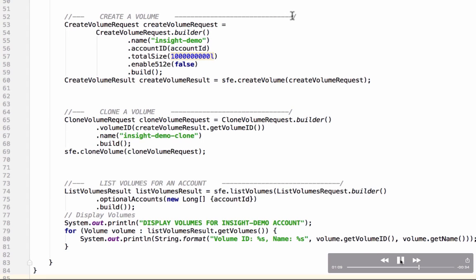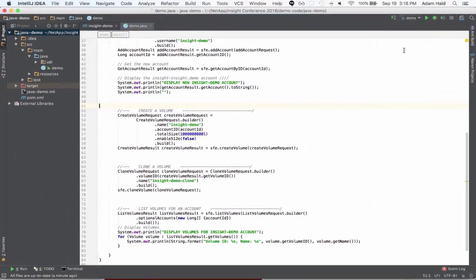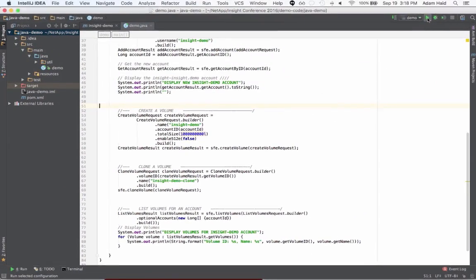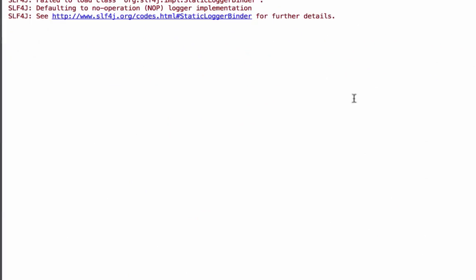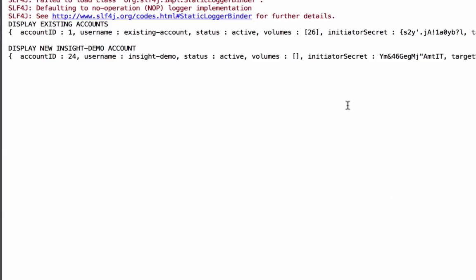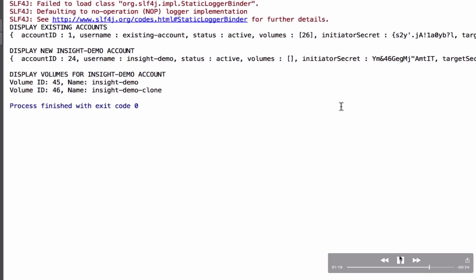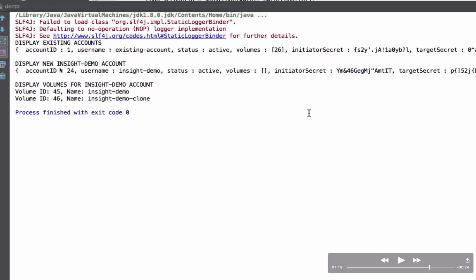So let's take a look at what this does when we run it. What we see are the existing accounts, there was only one, the new insight demo account that we just created, and then we use that ID to create insight demo volume that's volume 45 and then we use volume ID 45 to clone volume ID 46 giving it a new name.